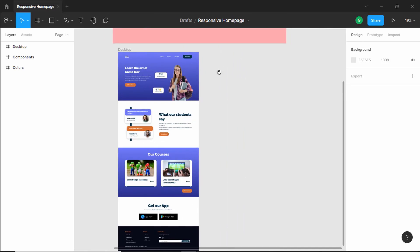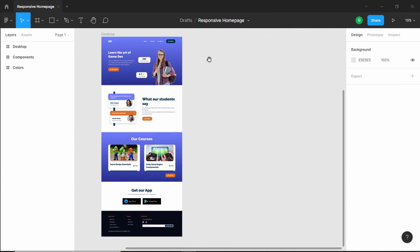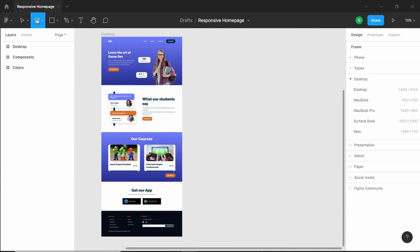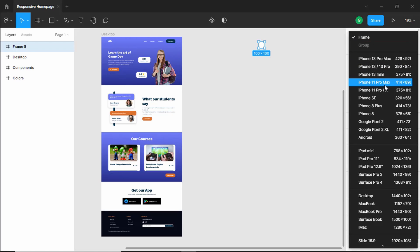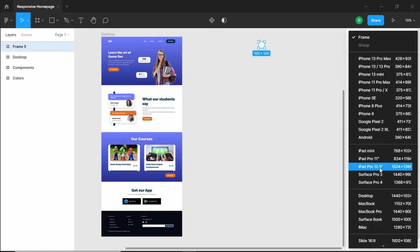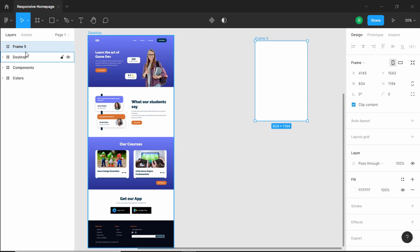Now let's start by creating a frame. Let's click on frame, click over here, and select a template. Let's select iPad Pro 11 and rename this to tablet.